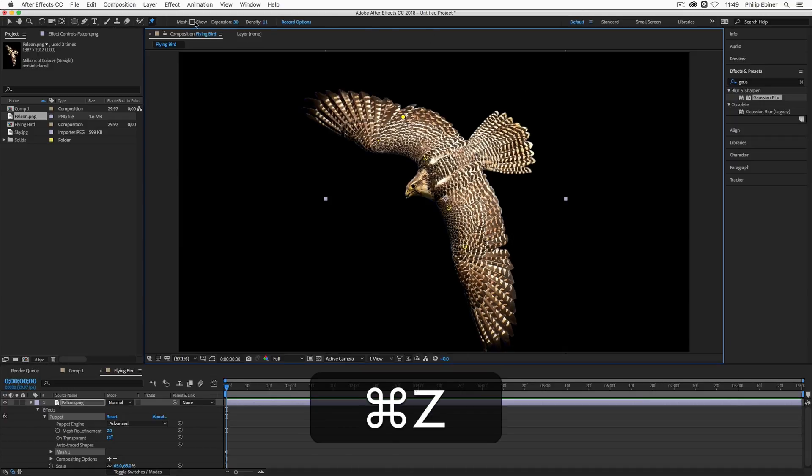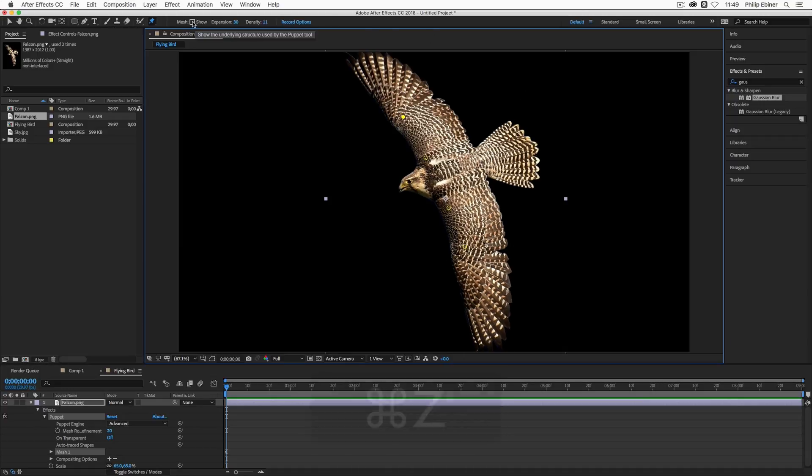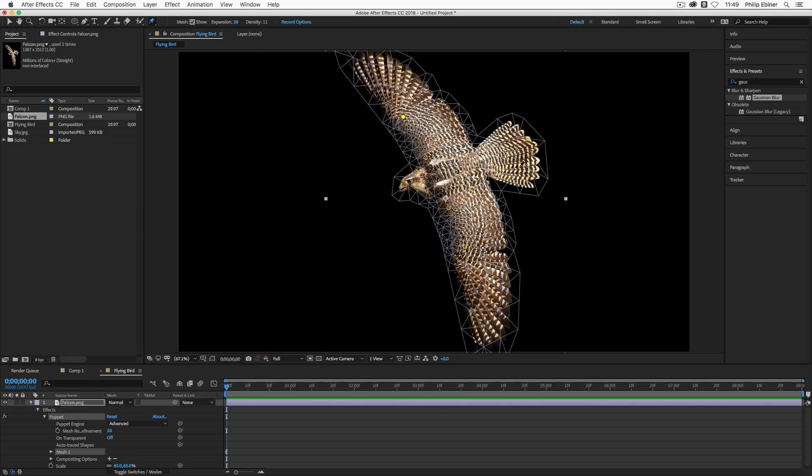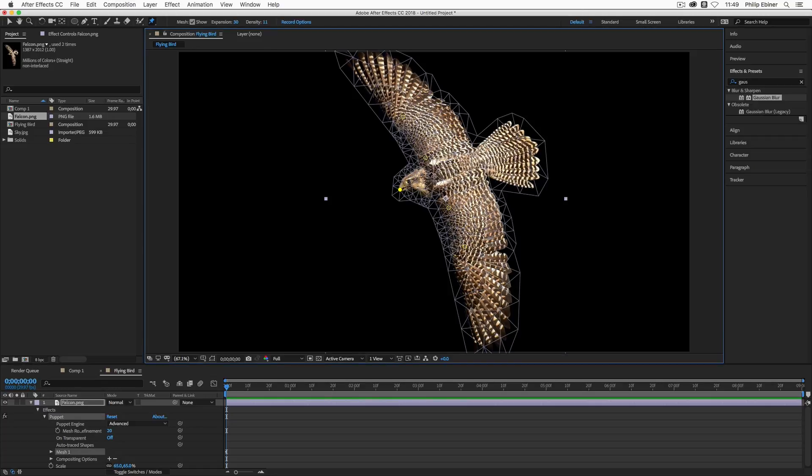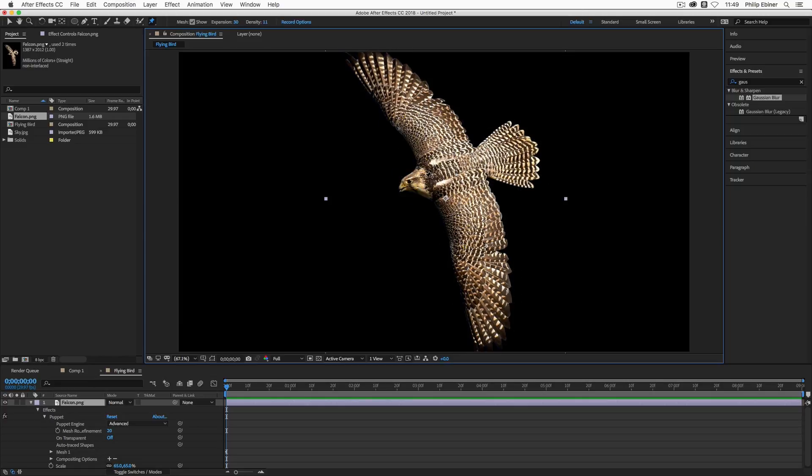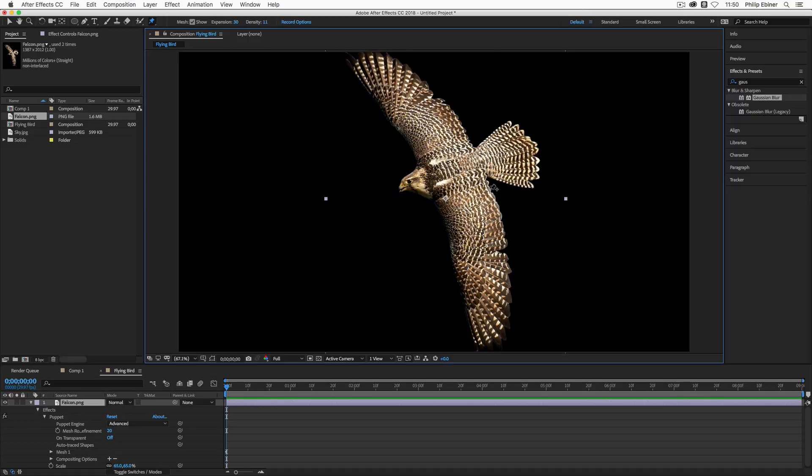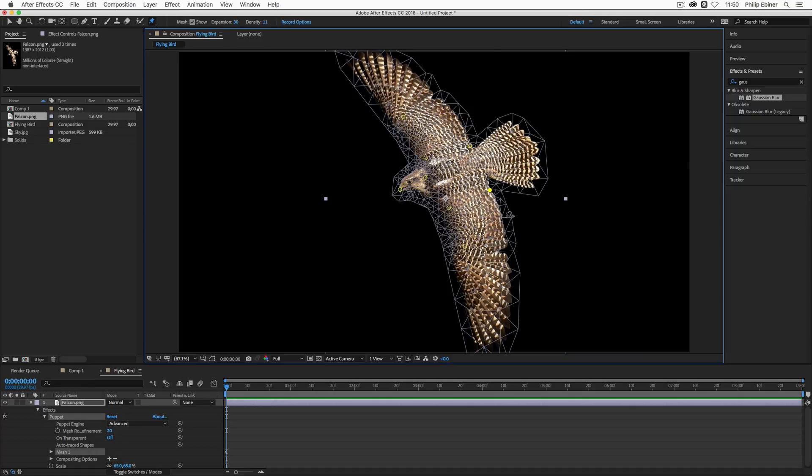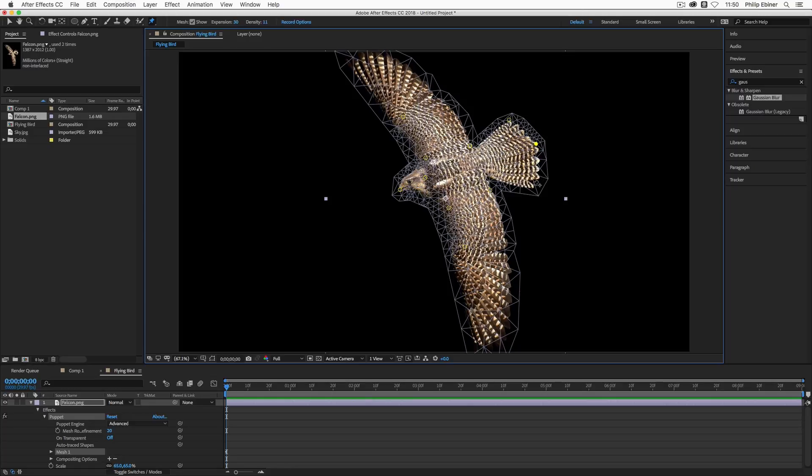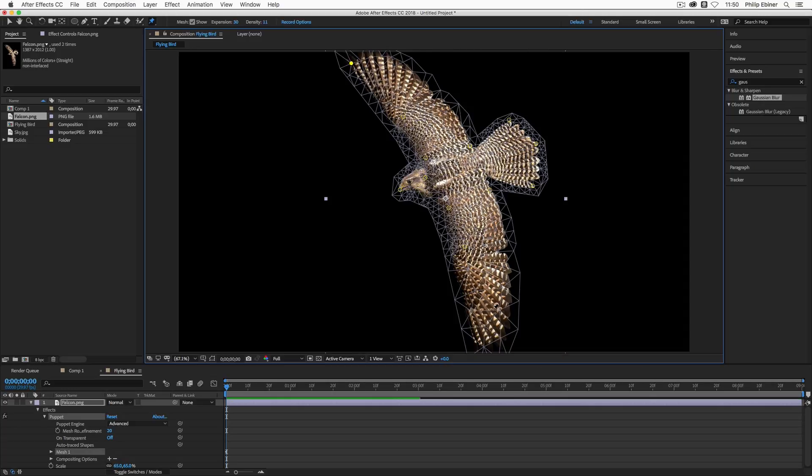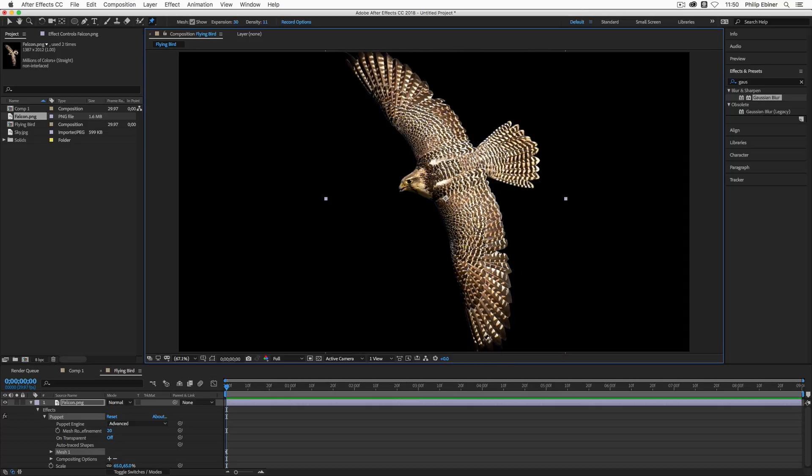So what that means is, and I'm going to just undo that, is you need to set pins to areas that you want to stay still as well. So for example, I'm going to set a pin right here on the tip of the beak, one right here at the back of the head. I'm also going to set one right here at the back of the wing, each wing. I'm also going to set pins on the edges of the tail back here so that I can potentially move this tail up and down. And then also on the ends of the wing.